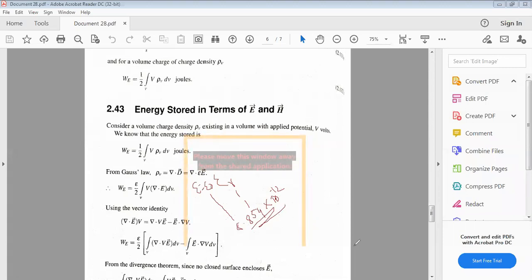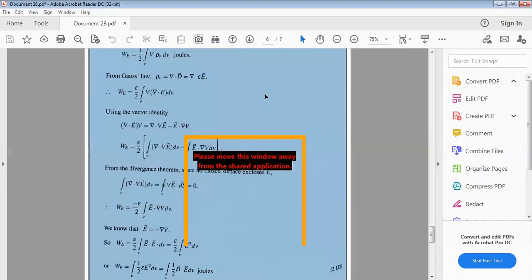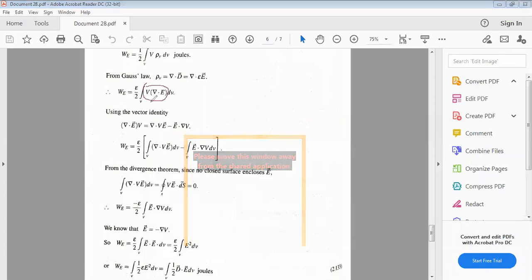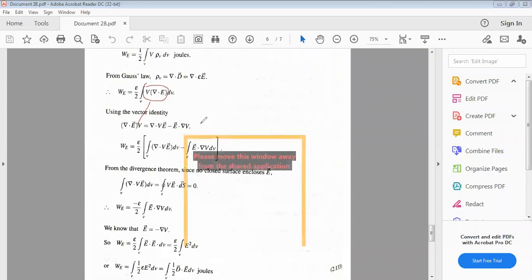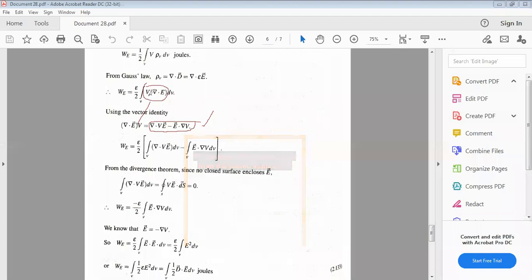Using the vector identity: V times (del dot E) equal to del dot (V·E) minus E dot (del V). By substituting this, W_E equal to ε over 2 times the volume integral of [del dot (V·E) minus E dot (del V)] dV.